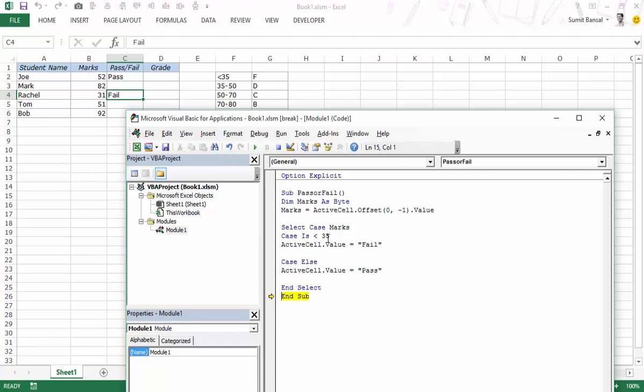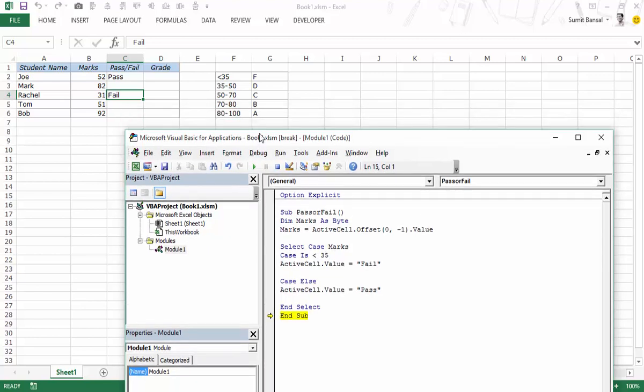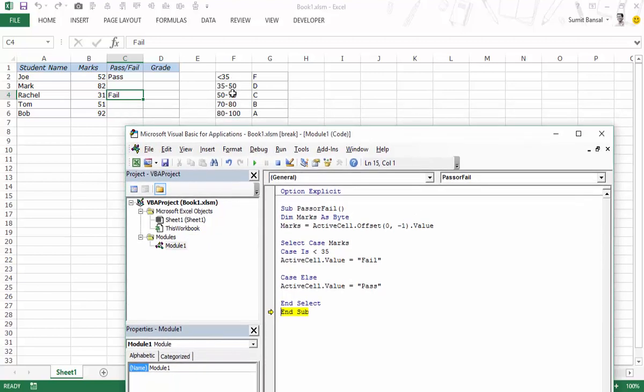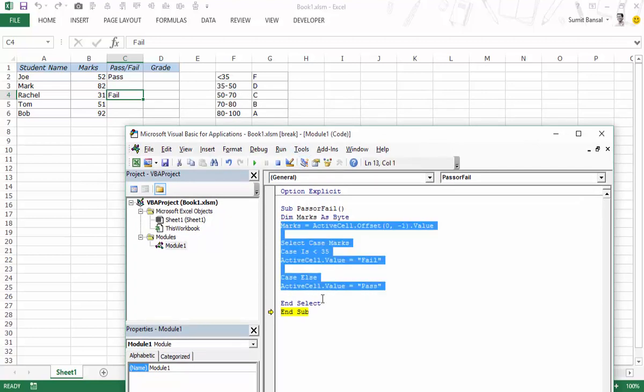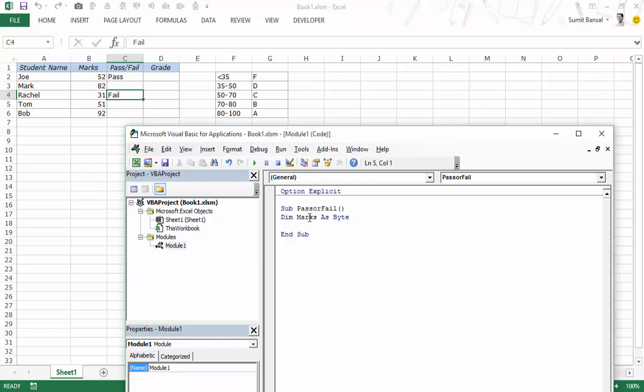In this case we had a very clear cut condition, it could either be less than 35 or more than 35. But in case if you are putting in the grades then this may be different. Let's rewrite this entire thing. Let's come out of the break mode. Let me delete these and let's rewrite it.